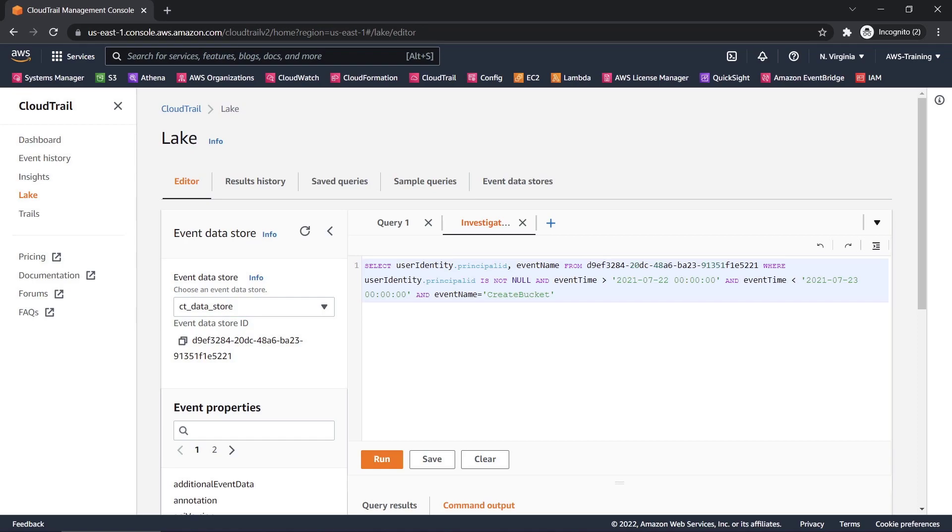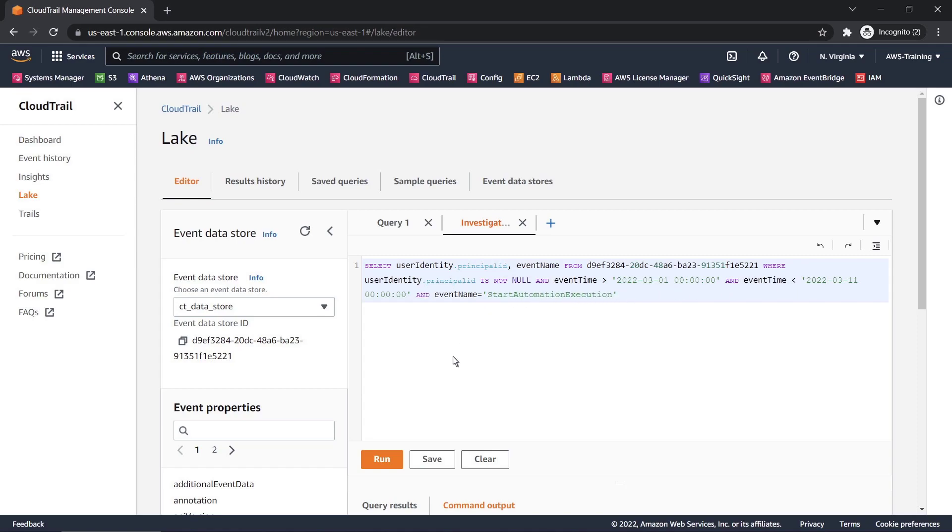On the left, we can see which event data store will be queried. In the editor, we can modify the SQL query as needed to get the information we're looking for. Let's modify the date range. We'll also change the API operation to Start Automation Execution. Let's run the query.